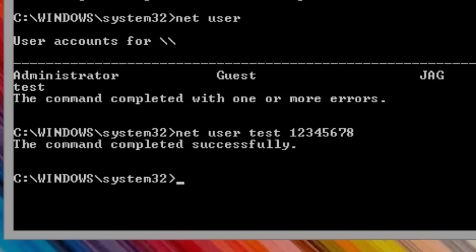We can reset any of the local accounts on the system, including the administrator account. If we reset the administrator account, we need to run one more command to enable it before we can log in. If you did not reset the administrator account, you can skip this next step.